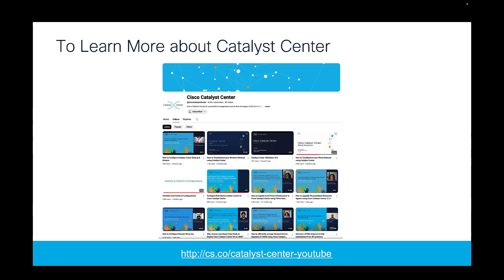Alright, I hope this was easy and helpful. To learn more about Catalyst Center, visit our YouTube channel where we post videos about all the different use cases of Catalyst Center. Thank you so much. Take care.